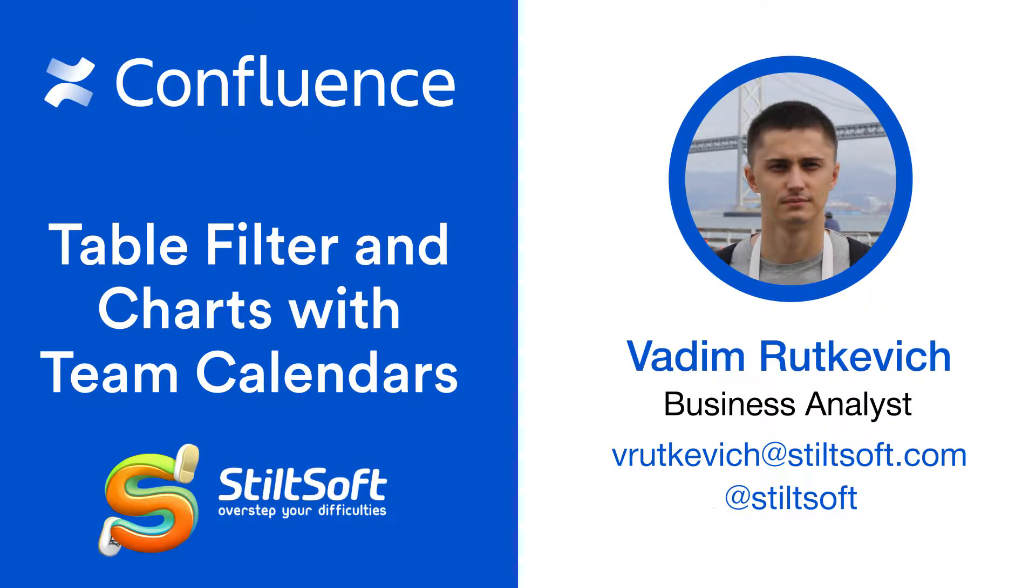Hi, I'm Vadim from StiltSoft and today I will show you the way to evaluate calendar events in Confluence with the Table, Filter and Charts app.